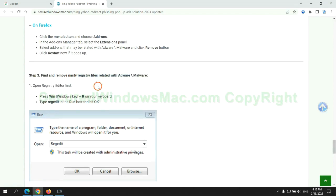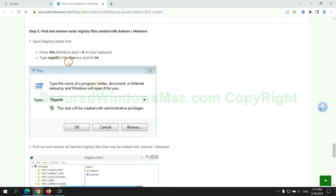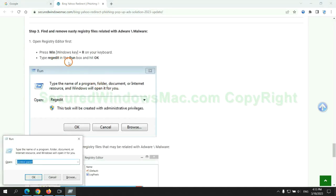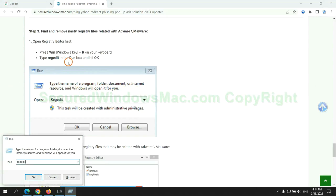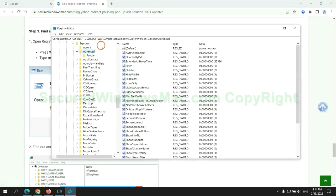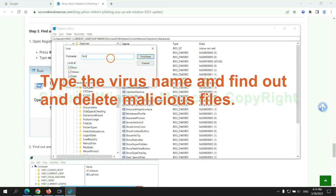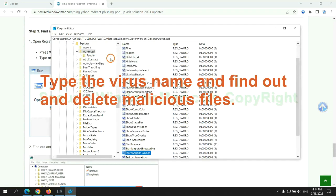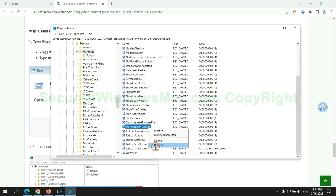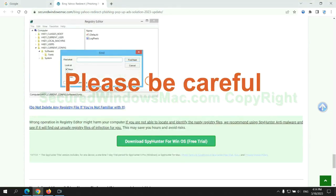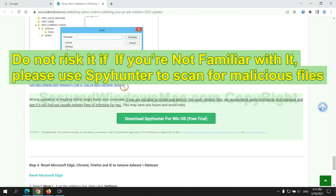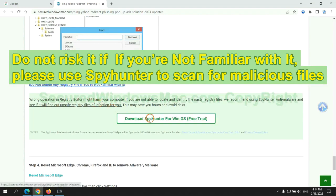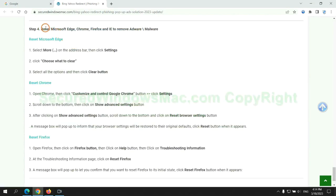Next, we need to remove nasty registry files. Type 'regedit' into the Run window and click OK. Type the virus name to find and delete malicious files. Please be careful — you may damage your system if you delete the wrong files. Do not risk it if you are not familiar with this; please use SpyHunter to scan for malicious files.